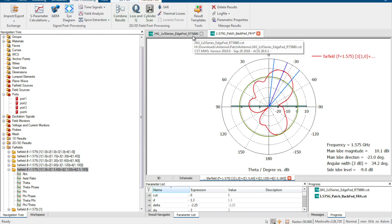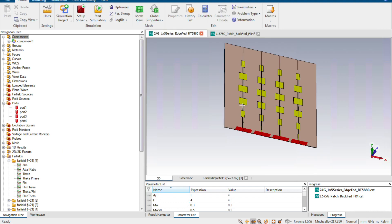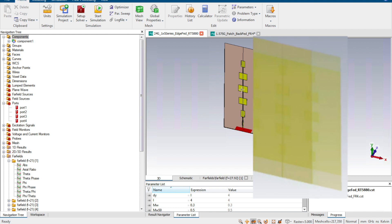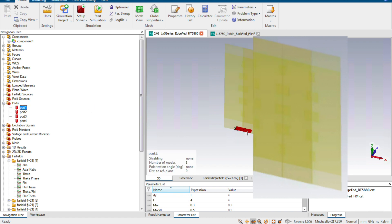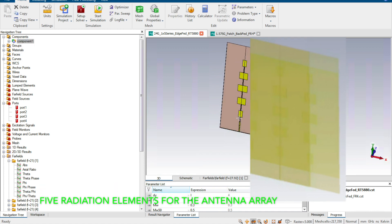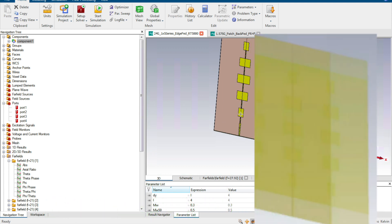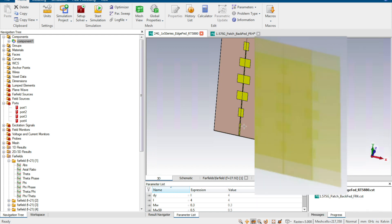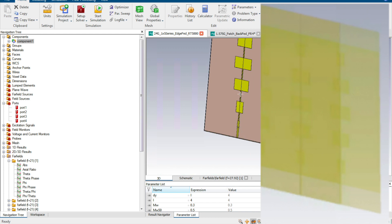The first method uses a phase shifter. For example, this antenna array has one, two, three, four, five radiation elements. We can use one port to feed all these radiation elements, because the signal goes to the first element, then the second, third, fourth, and fifth. So we can use just one port to achieve beam steering.